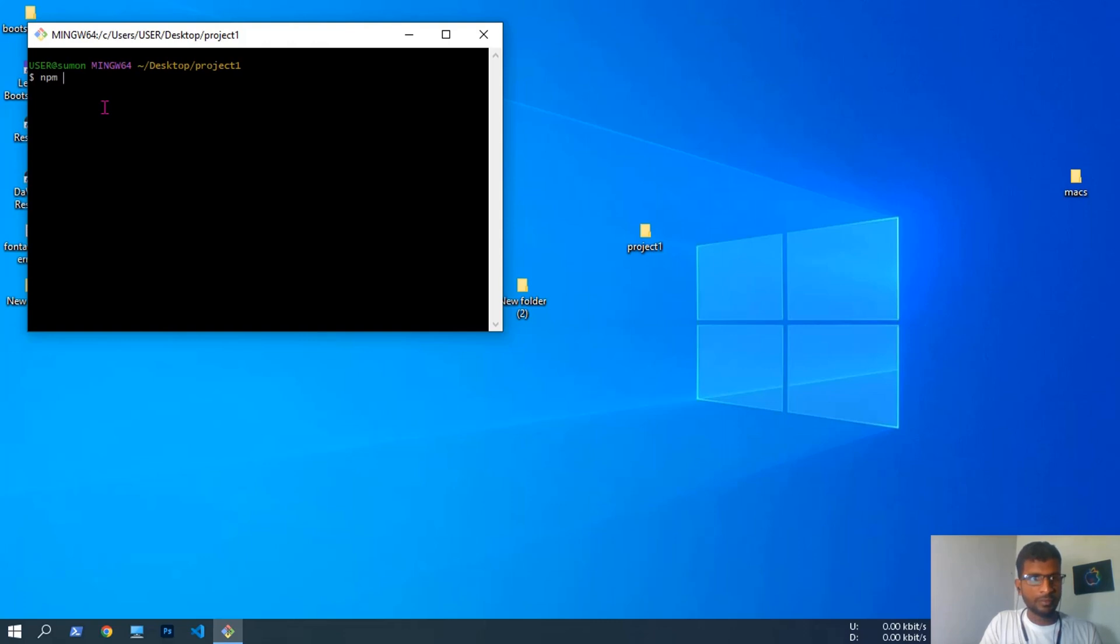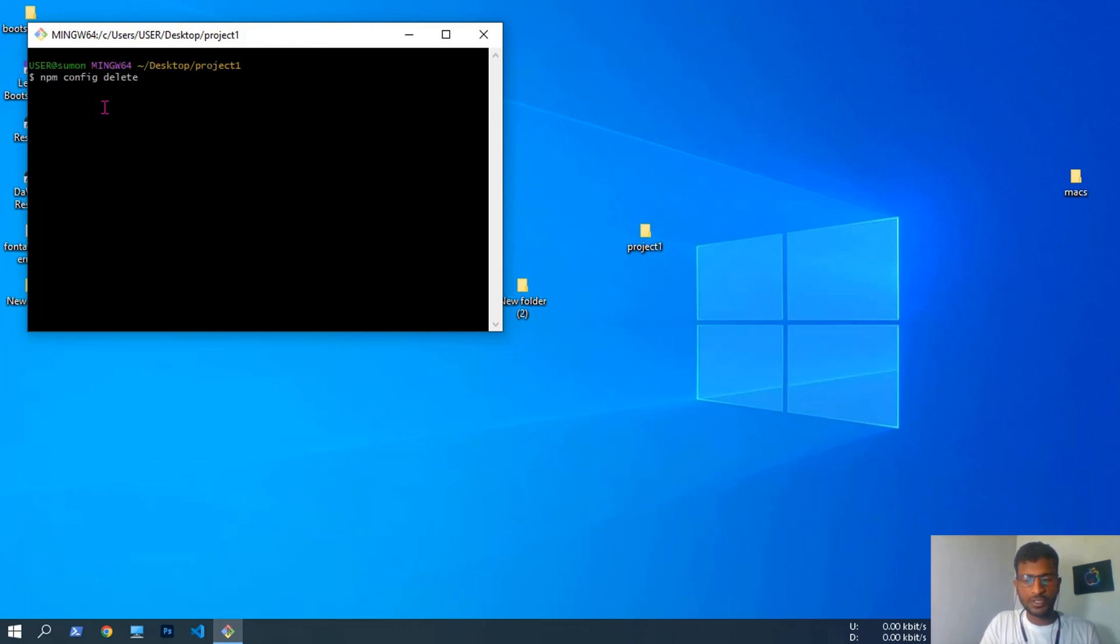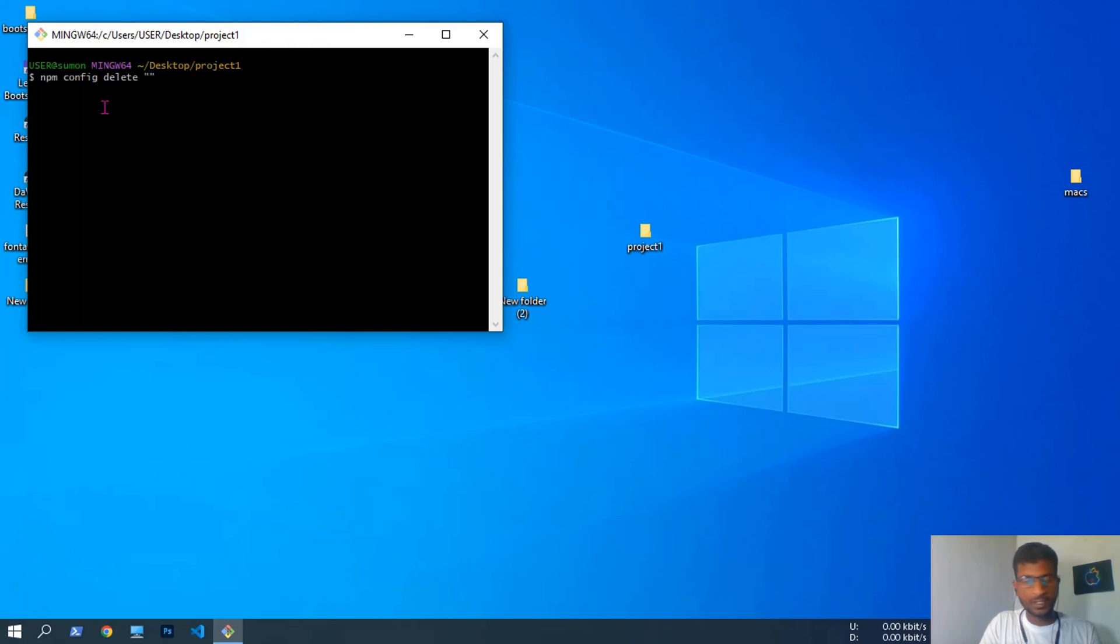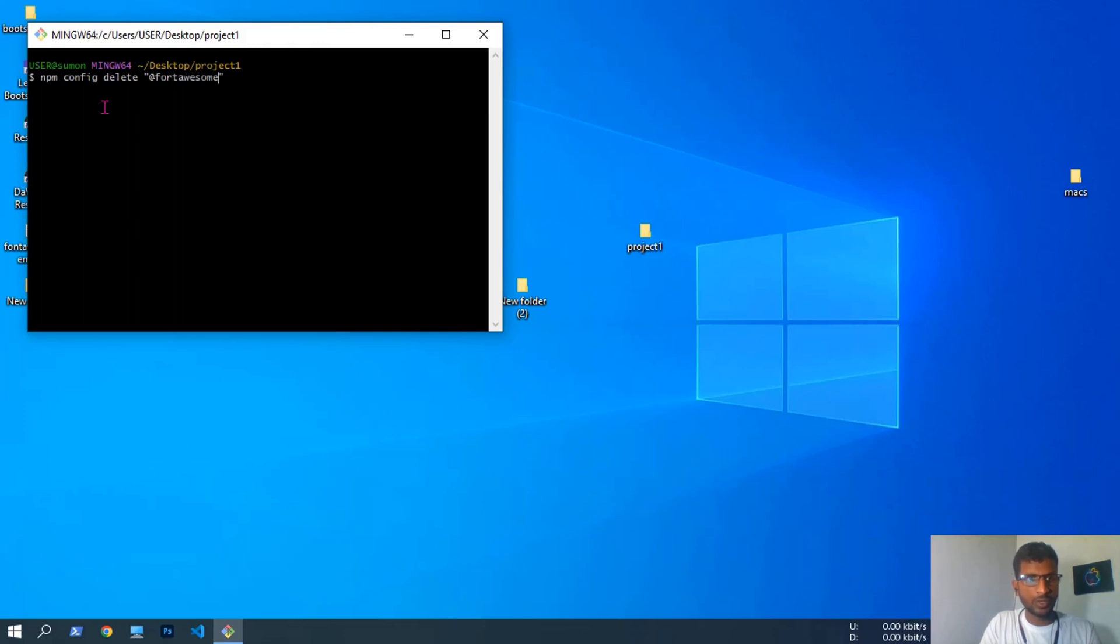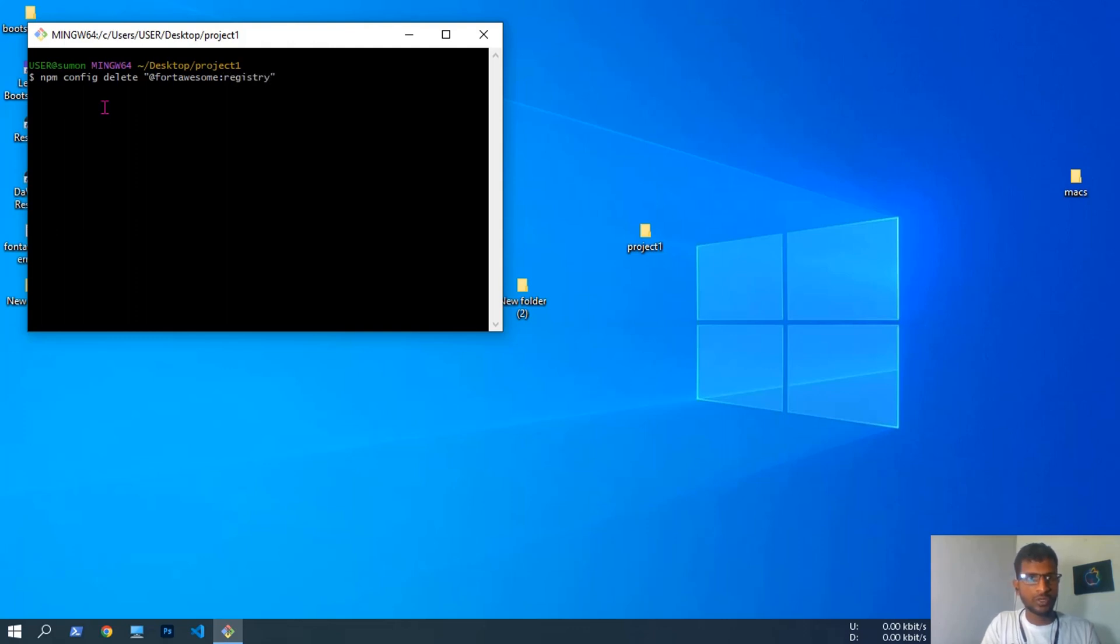Type npm config delete, then double quote. Inside the double quote we have to type at the rate fortawesome, f-o-n-t-a-w-e-s-o-m-e, then colon, then registry. Then hit enter.